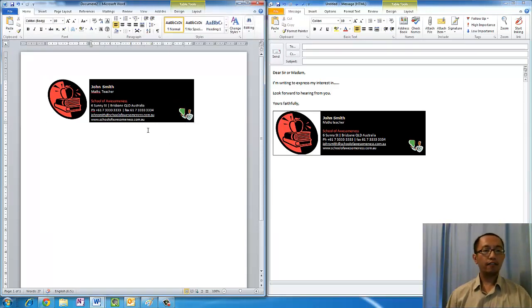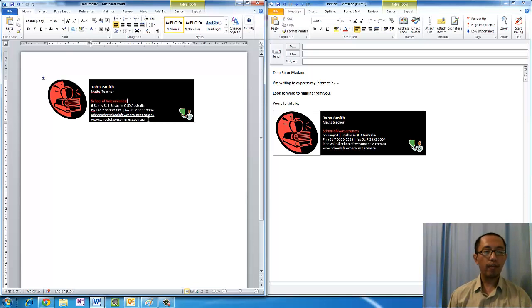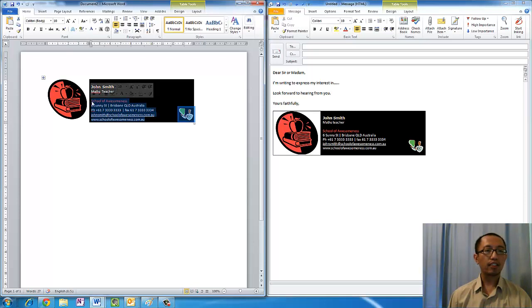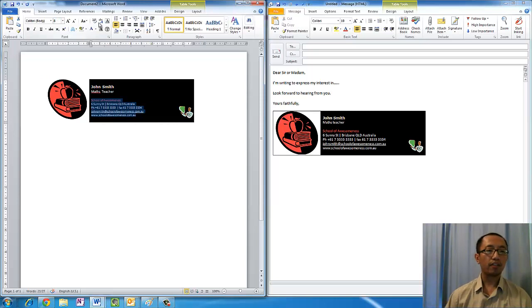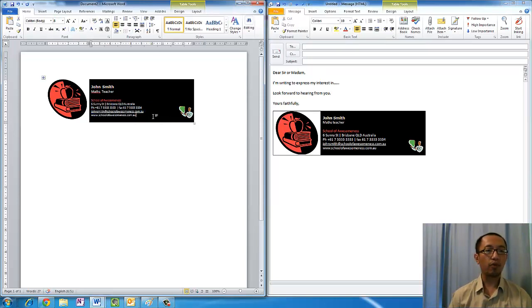Now if for some reason you have more information that you wanted to insert, you can also make these words a little bit smaller, so you can highlight them and make them eight or something like that. Then you can insert more words down the bottom.